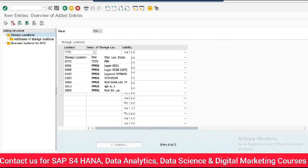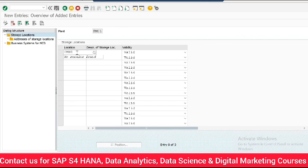Here we will name our location and add a description of our storage location.